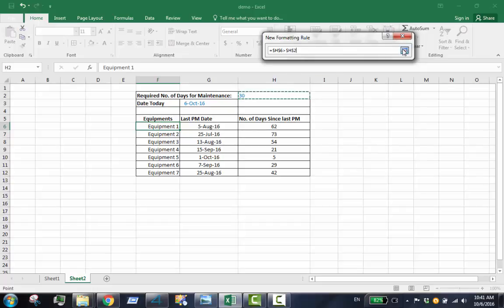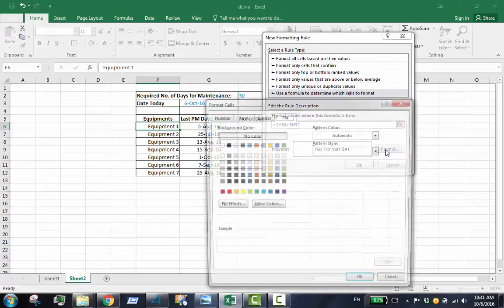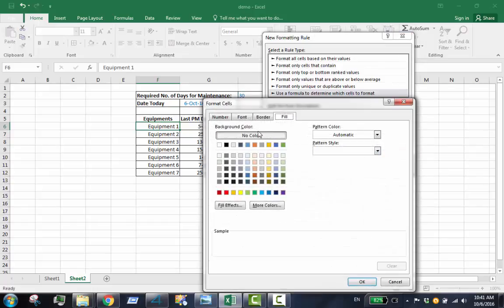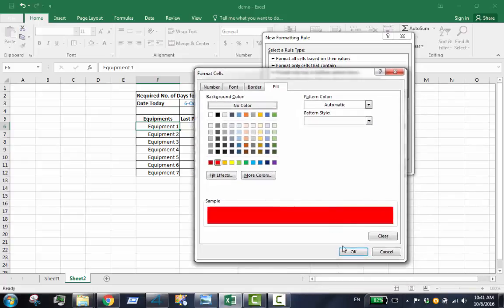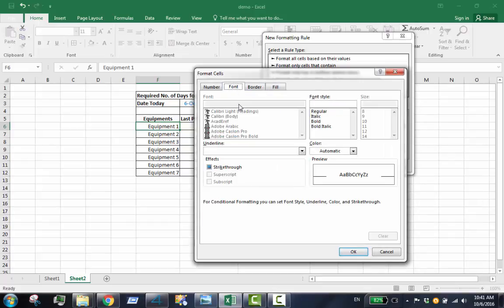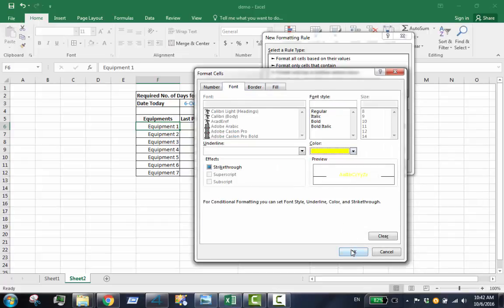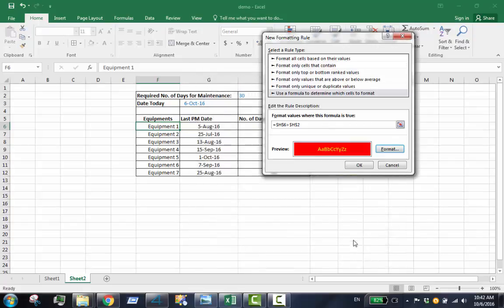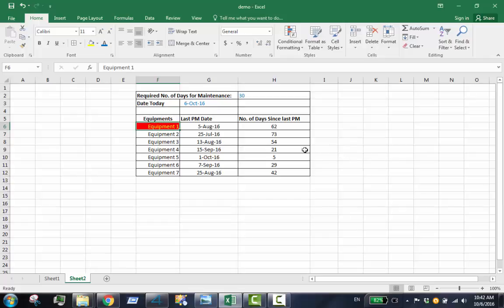After setting up the formula, click the format button to set up the background and font color. The cell is now formatted accordingly. We can paste this formatting rule in other cells.